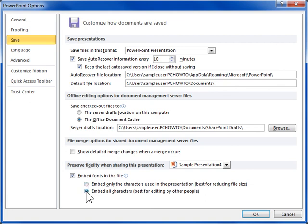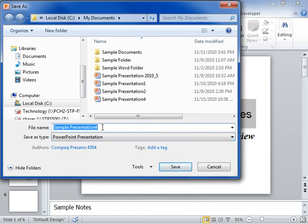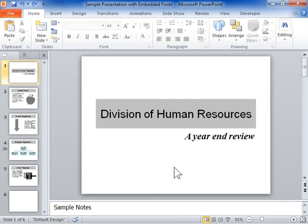Click OK. In the File Name field, enter a path and name for the Embedded Font presentation. Click Save. This is the process to embed fonts in a presentation.